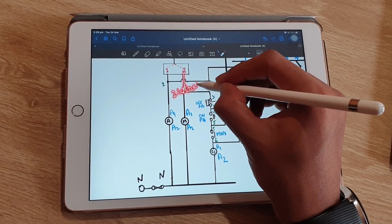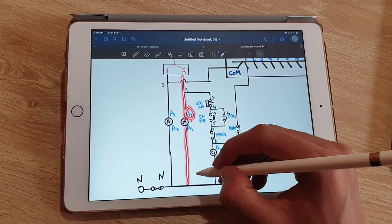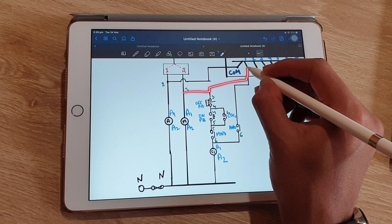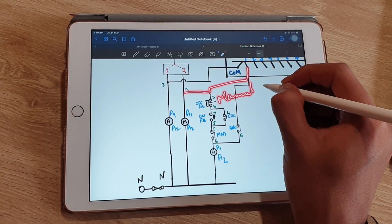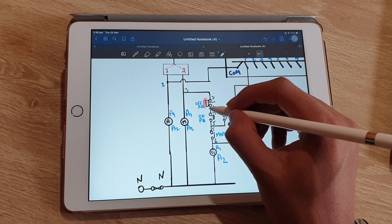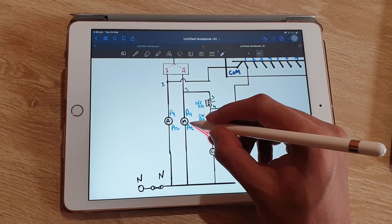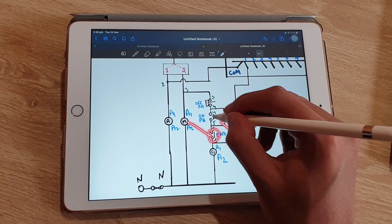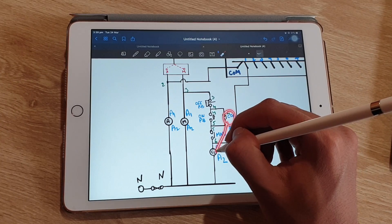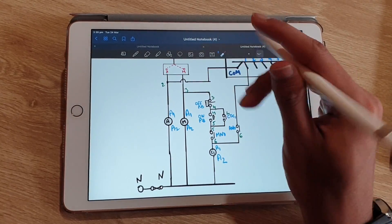From the manual terminal of the auto-manual selector switch, two wires are taken out: one wire is connected to manual contactor A1, and from A2 of this manual contactor it is connected to neutral. Another wire from this manual terminal is not connected directly to the APFC relay but is connected via the off push button, on push button, and the NO contacts of all the contactors. So from terminal three it is connected to the off push button, on push button, and NO of CDC — this is the NO of the manual contactor and the NO of the auto contactor.